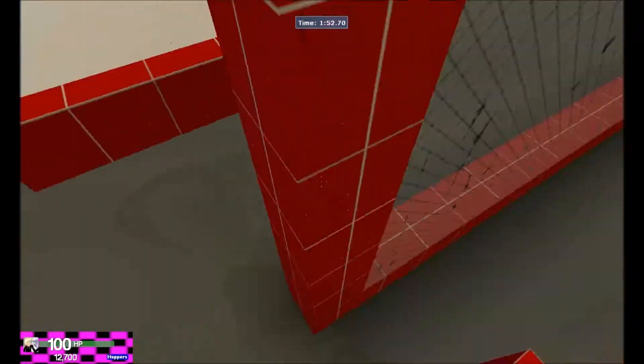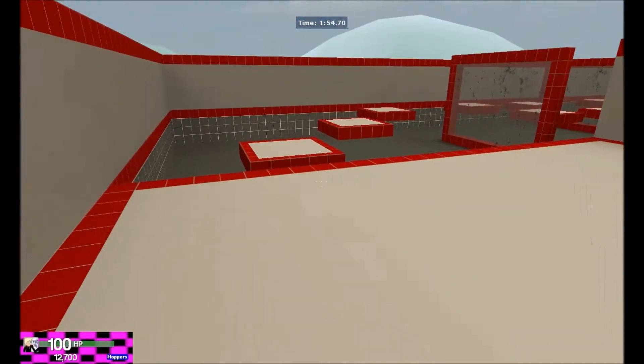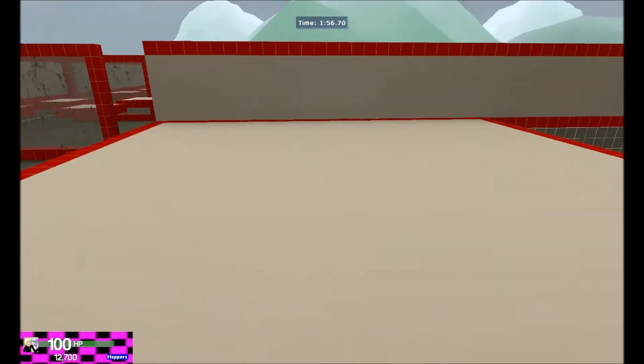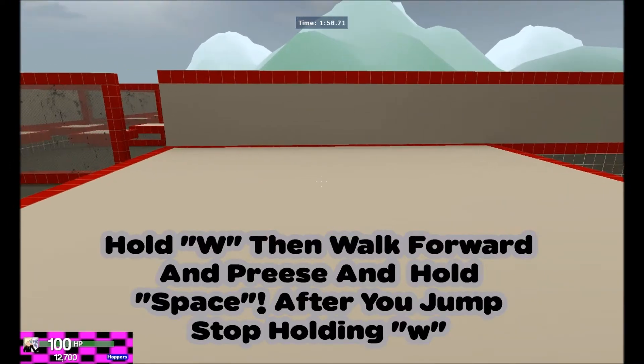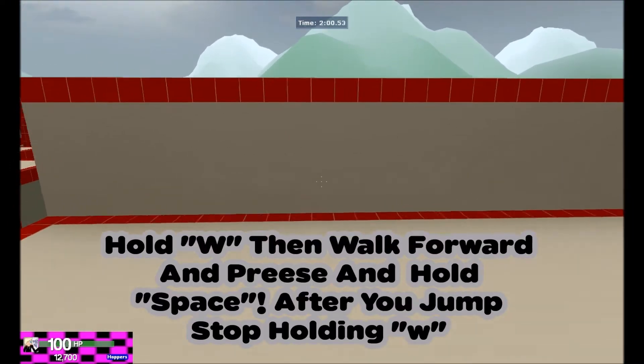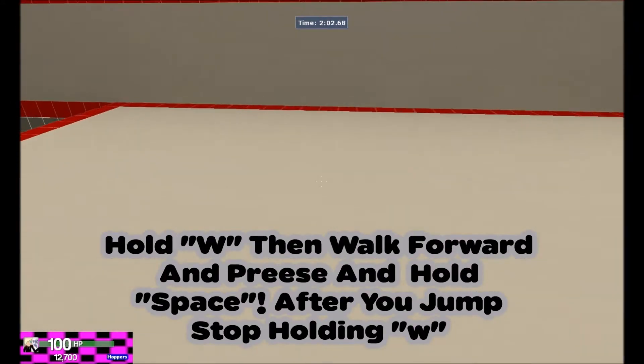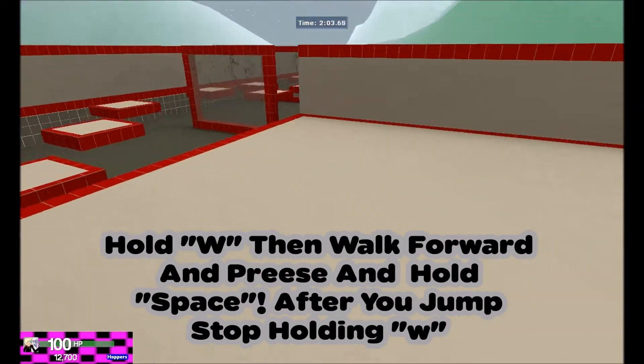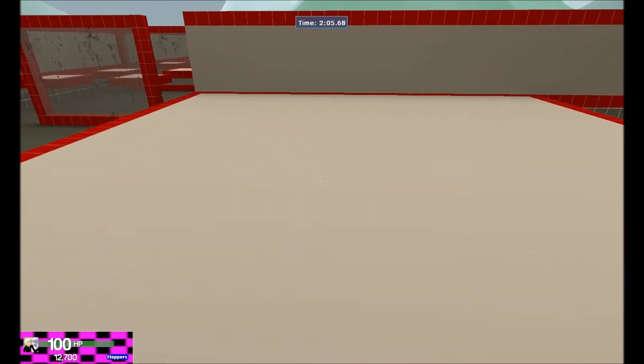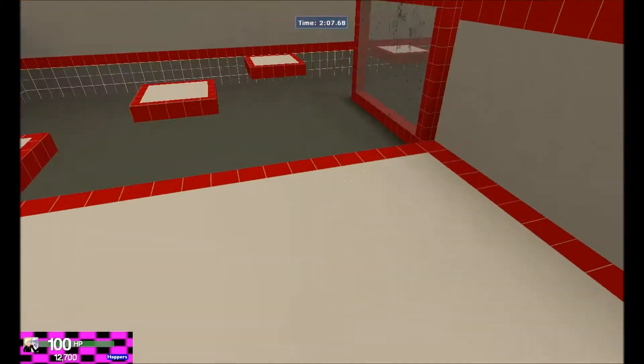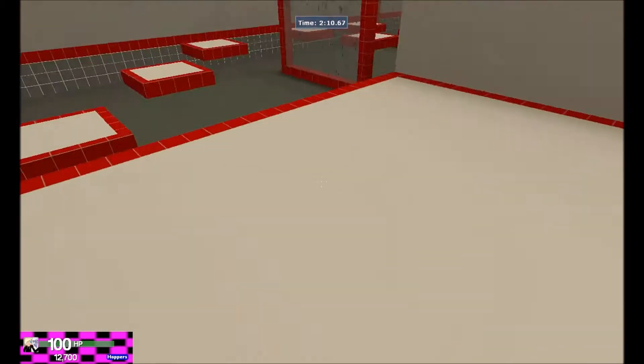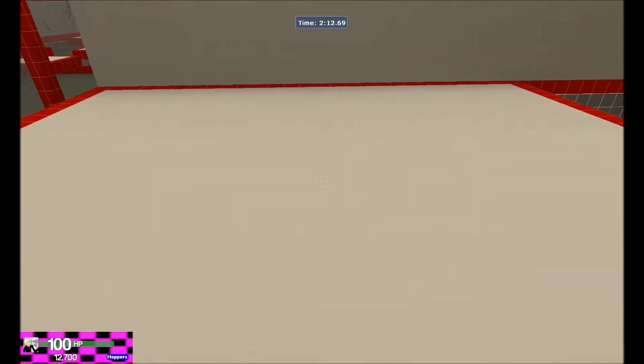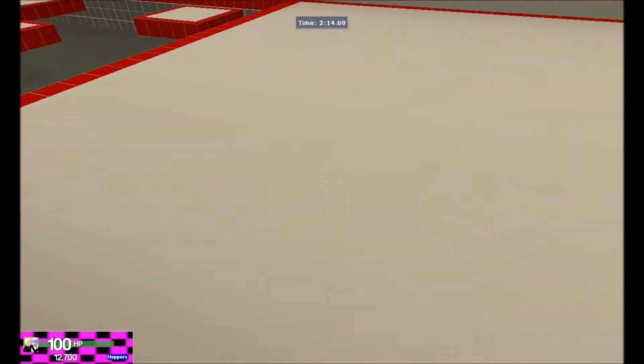So warm up one, I want you to hold W spacebar and then just continue holding down the spacebar. You're gonna have to hold down the spacebar the whole time. So I want you to hold W and then hold down the spacebar. I want you to let go of W as soon as you jump though. So W, let go, and you're holding down the spacebar.